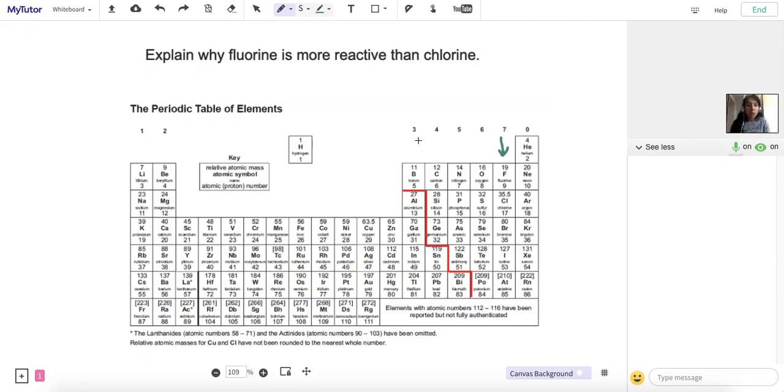Some of the non-metals, when they react together, share electrons. So in the case of fluorine and chlorine, we're thinking about their ability to gain electrons.